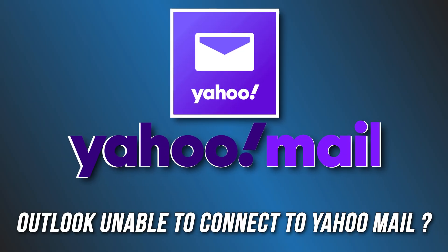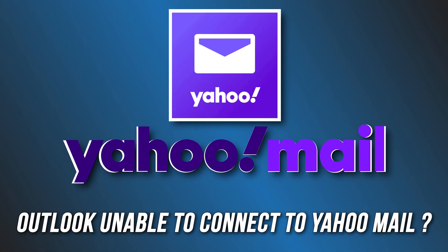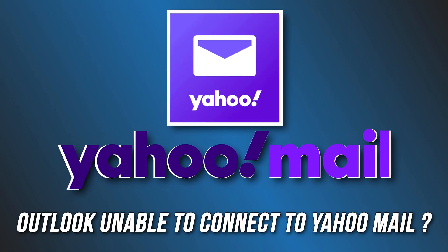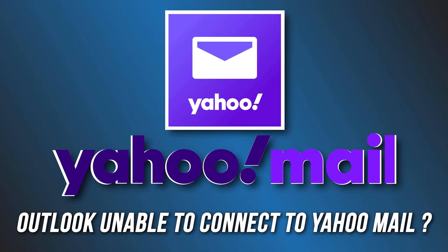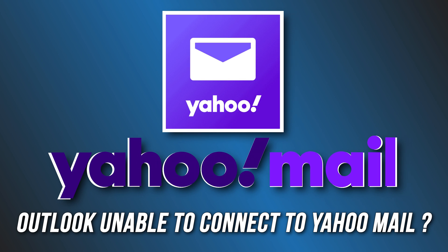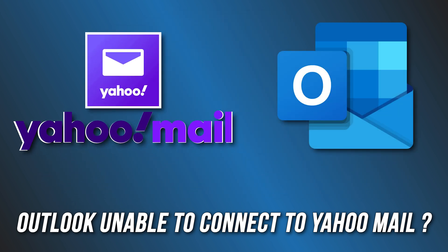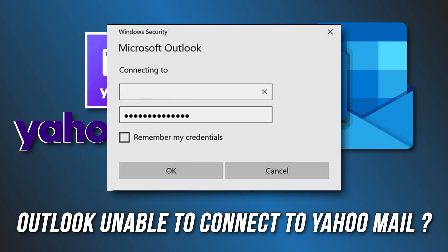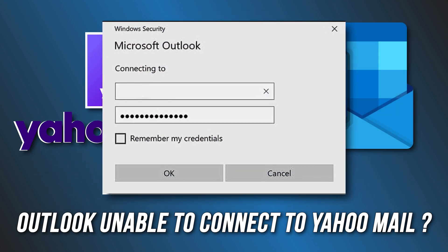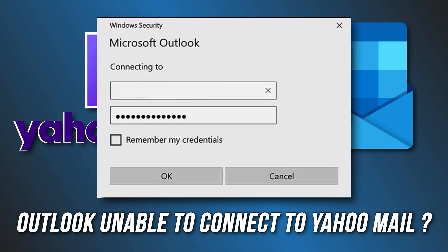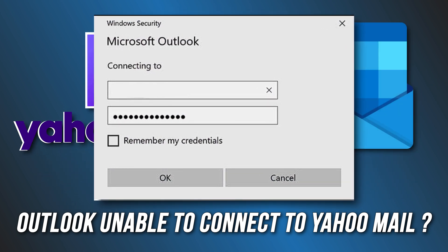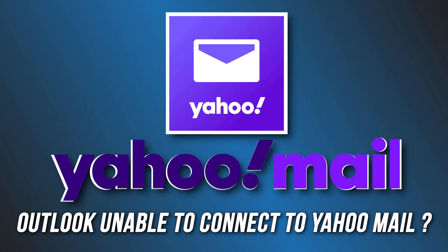While using the Yahoo Mail account, if it is unable to set things up or if Outlook shows the password prompt for Yahoo Mail continuously, then these solutions will help you fix that issue. Let's get started.